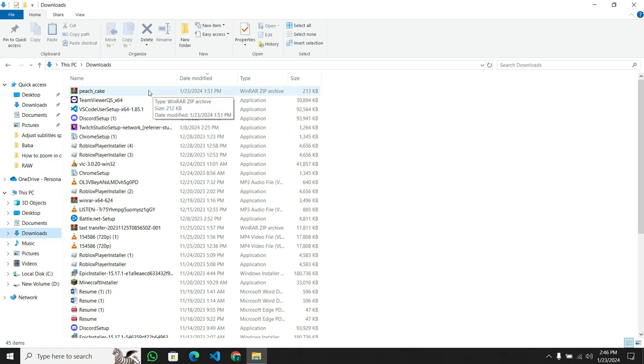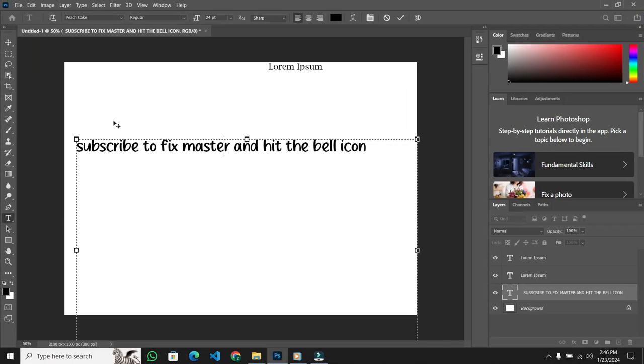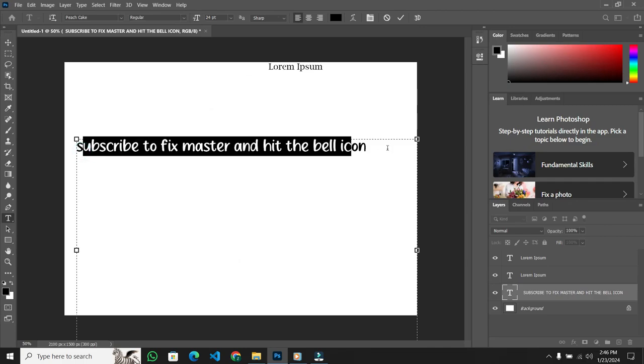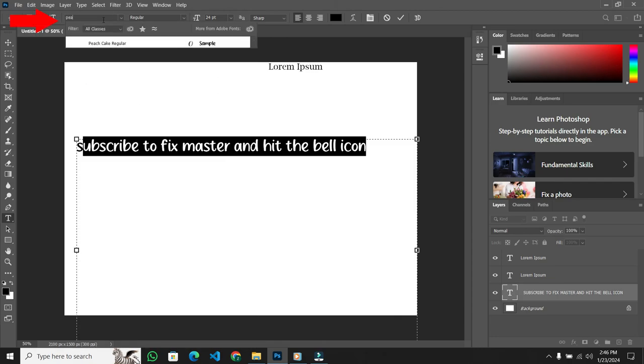Returning to Photoshop, I'll double-click on the text. My font name is Peach Cake. Once you've installed it, simply type the font name. As you can see, I type here Peach.